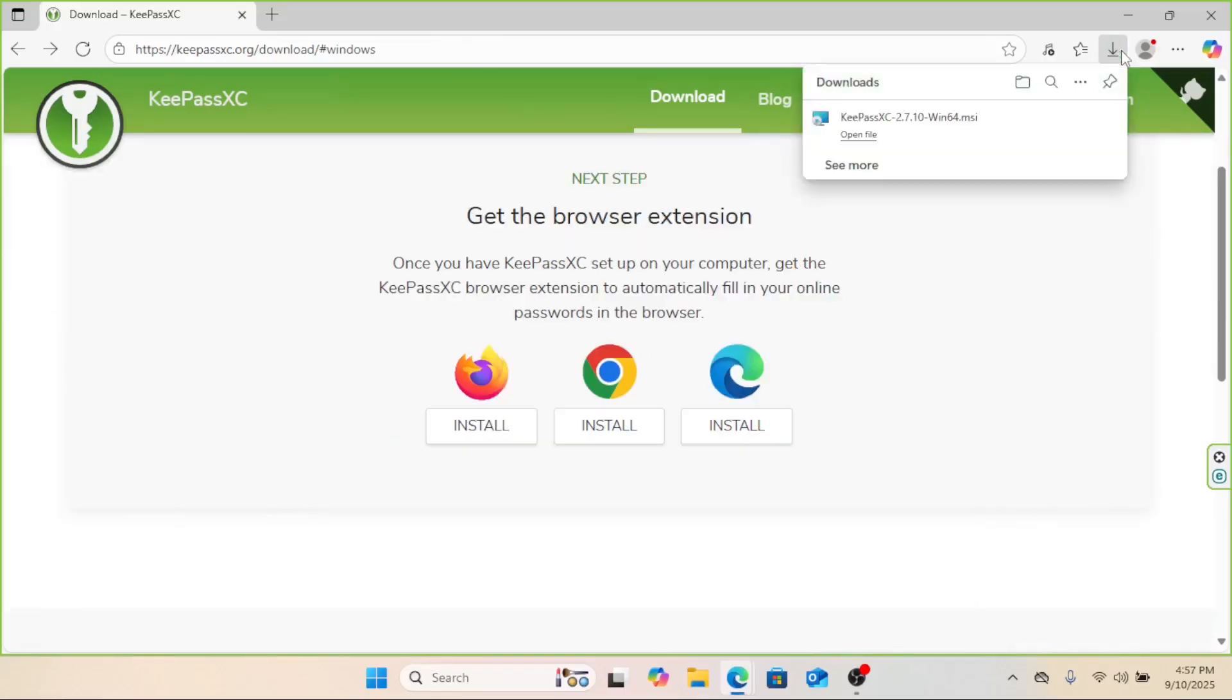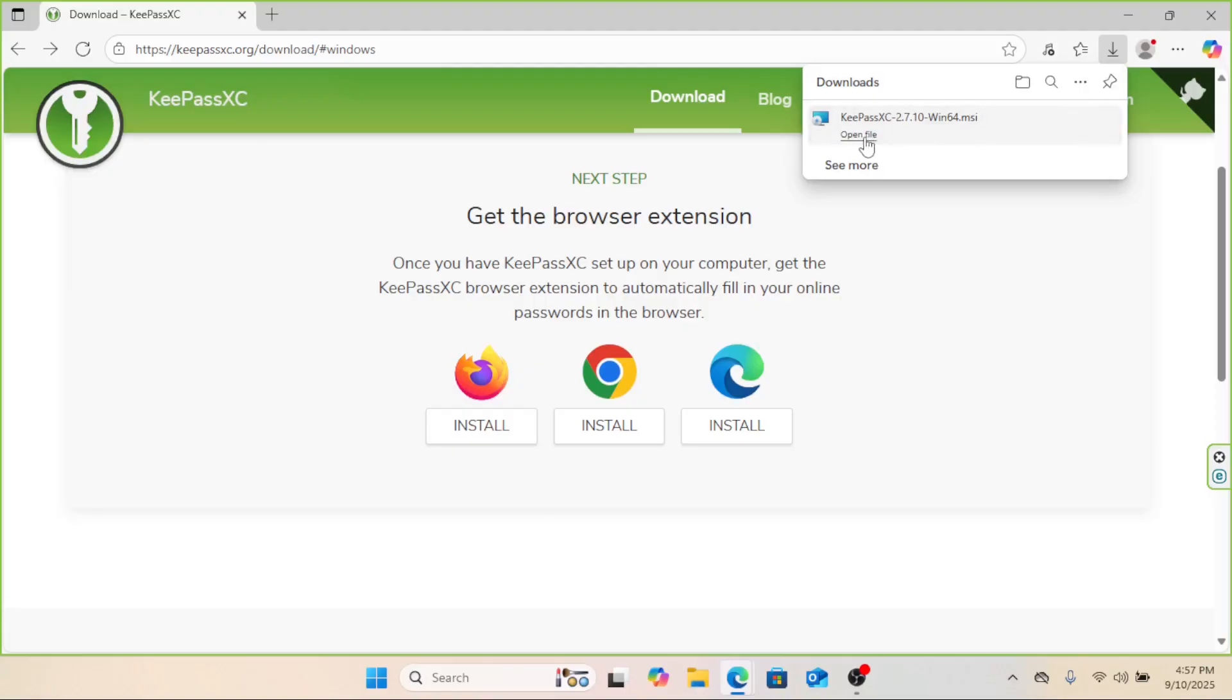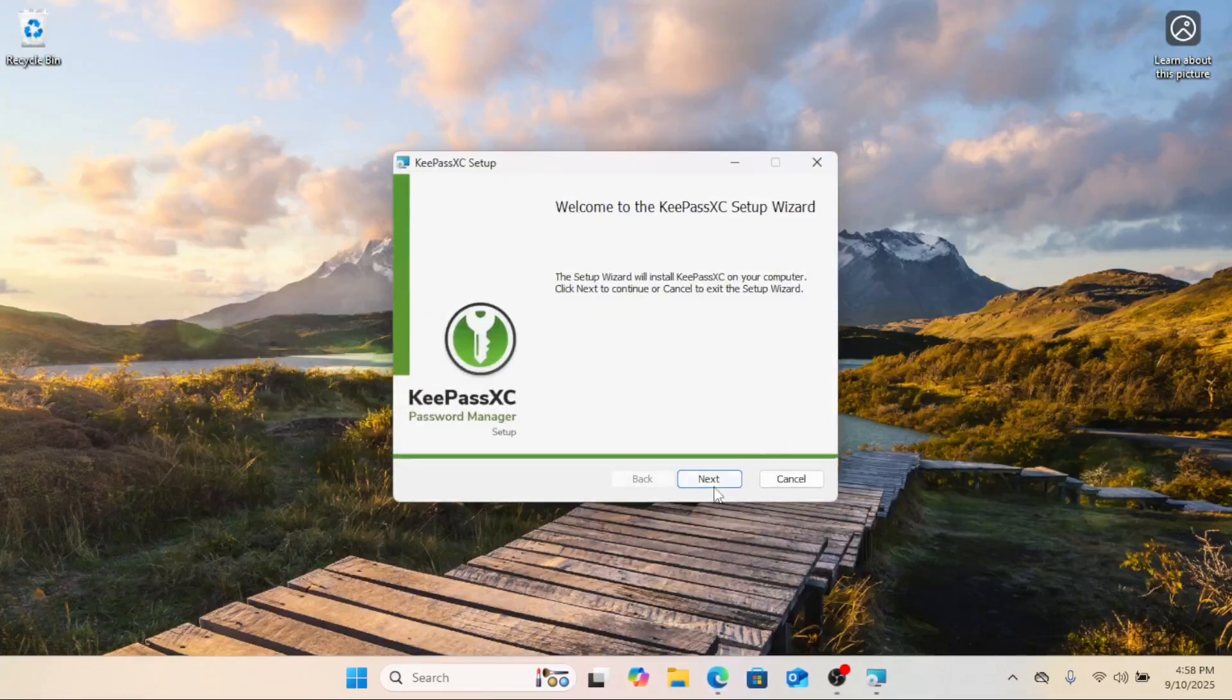Once it's downloaded, run the installer. It's very straightforward. Just click next a few times and accept the defaults.